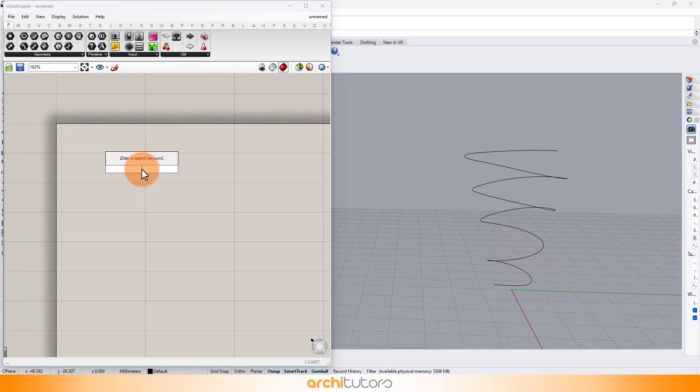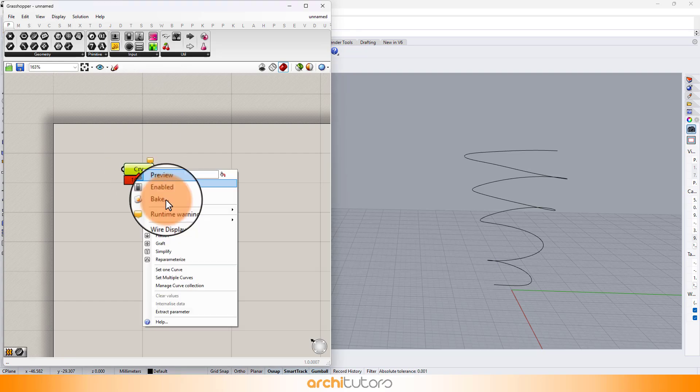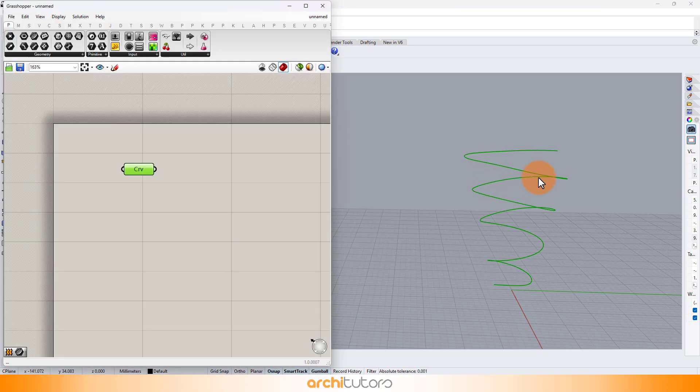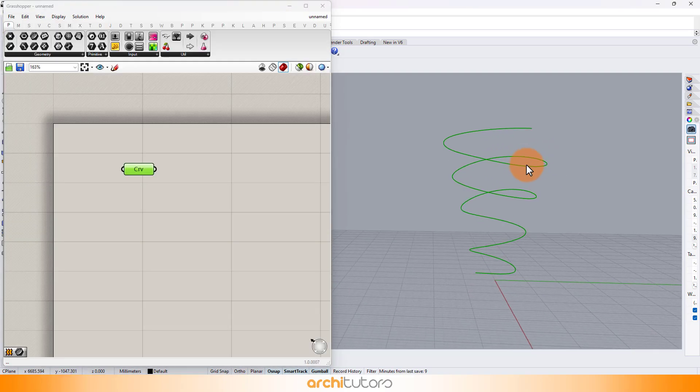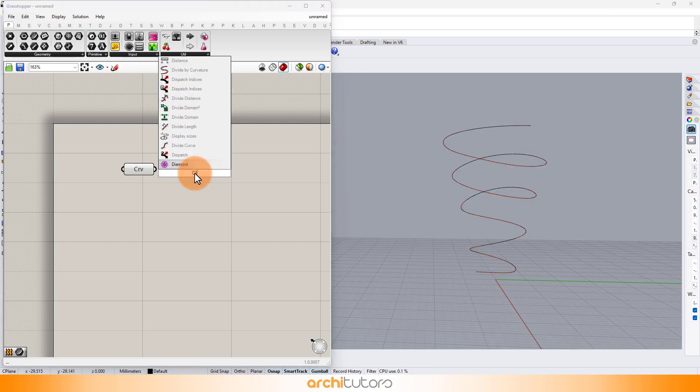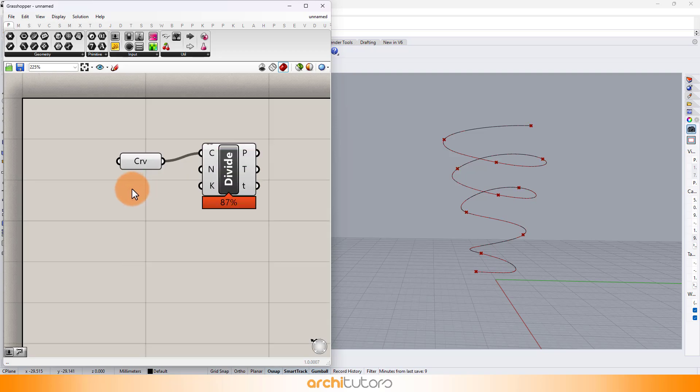First insert the component curve, right-click on set one curve and select the spiral curve we created. Add component divide curve to divide the spiral curve into a number of points. Define the number by inserting a number slider.